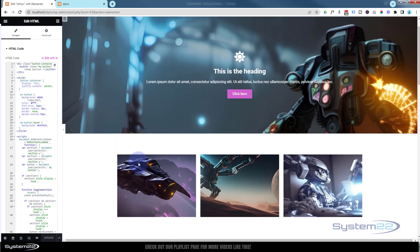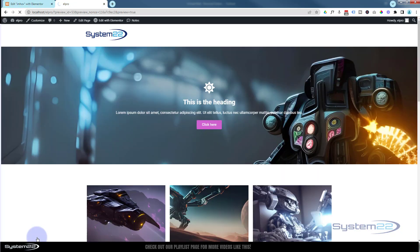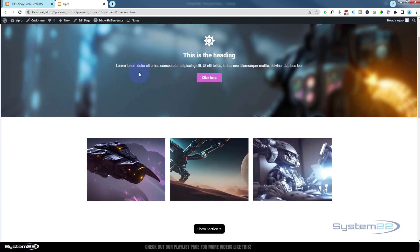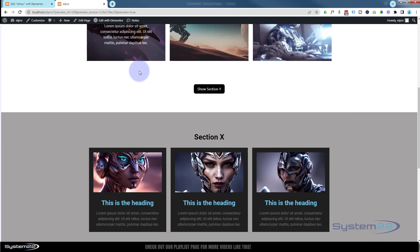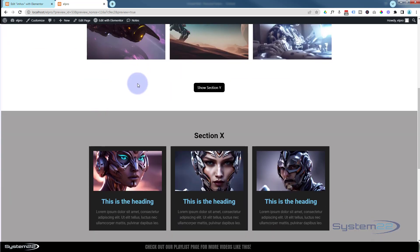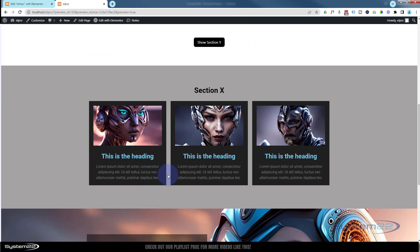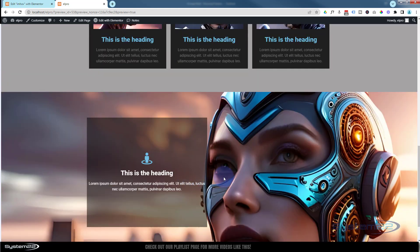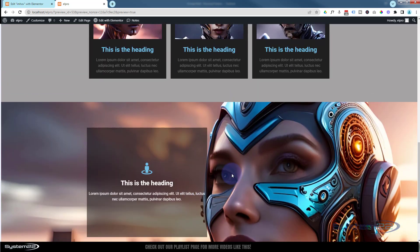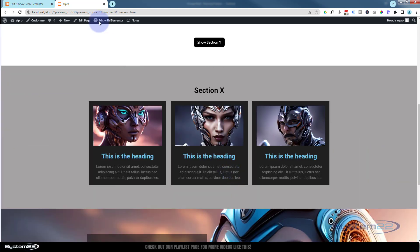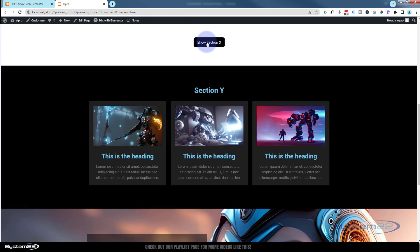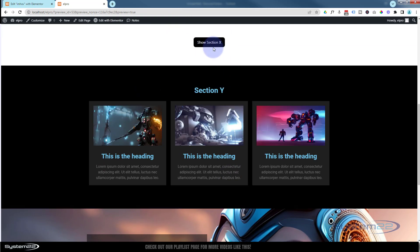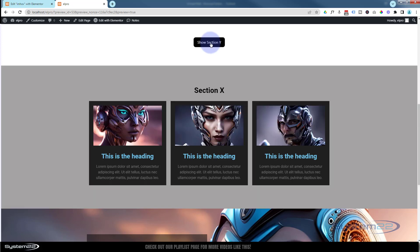Now you notice on the back end we can see both of these sections. If we now go to our front end, hit the little eyeball to preview changes and we roll down, there's our little button. But if we roll down, there's no Section Y. It goes straight to the section below.